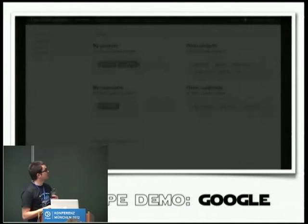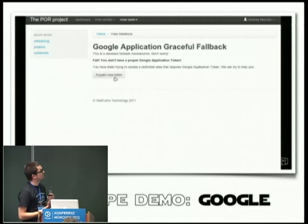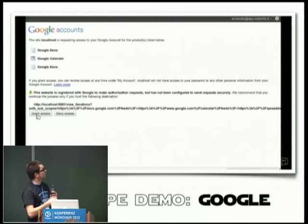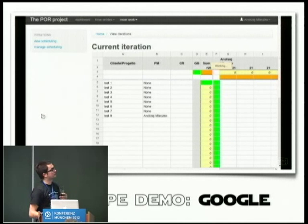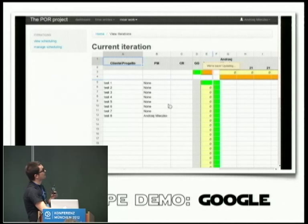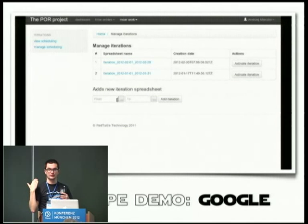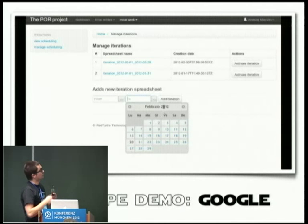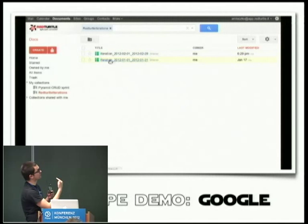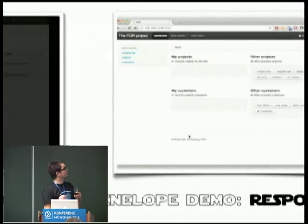This is the Google part — scheduling via Google Spreadsheet. If you don't have the Google token saved in your profile, the system asks you to grant access. Once granted, you see the spreadsheet we use to plan iterations. You can work within the application and still see you're in Pyramid while modifying it. For every iteration we generate a separate spreadsheet so we can keep a history of what was happening two weeks ago or two months ago. The folder list from Google Docs shows both the spreadsheets in Pyramid and in Google itself.